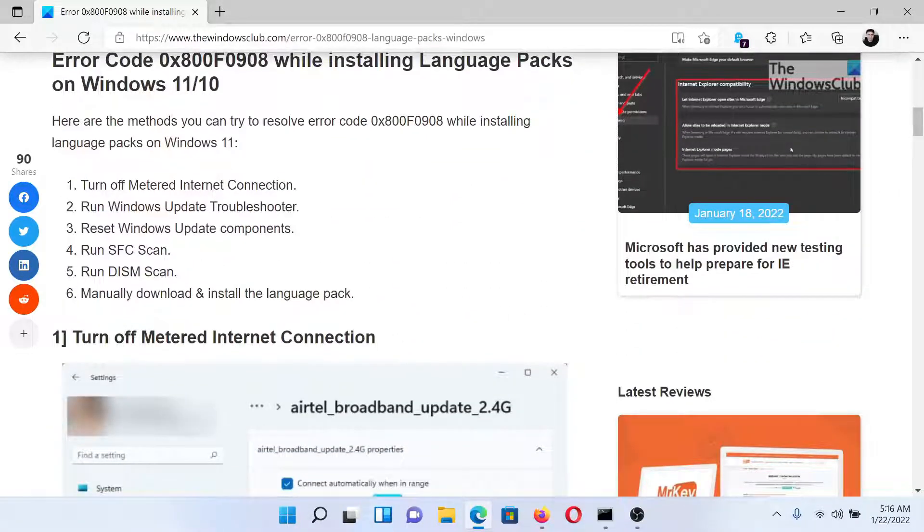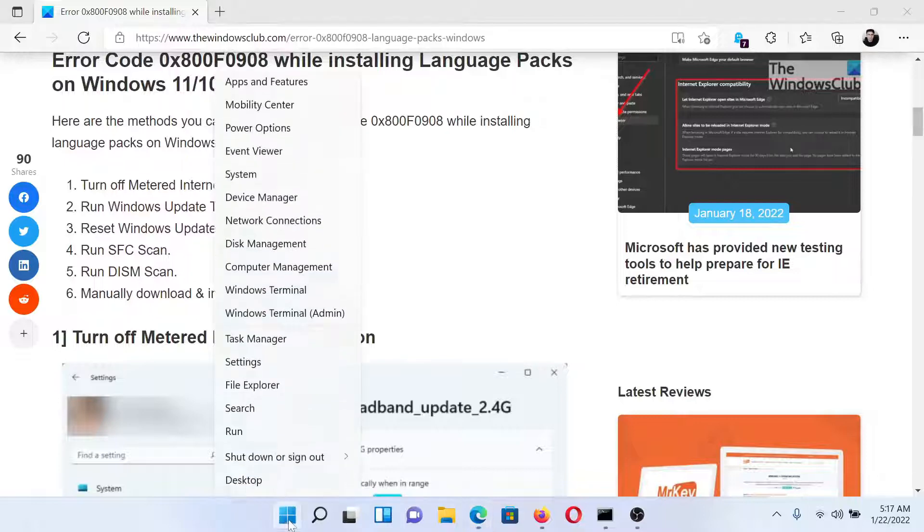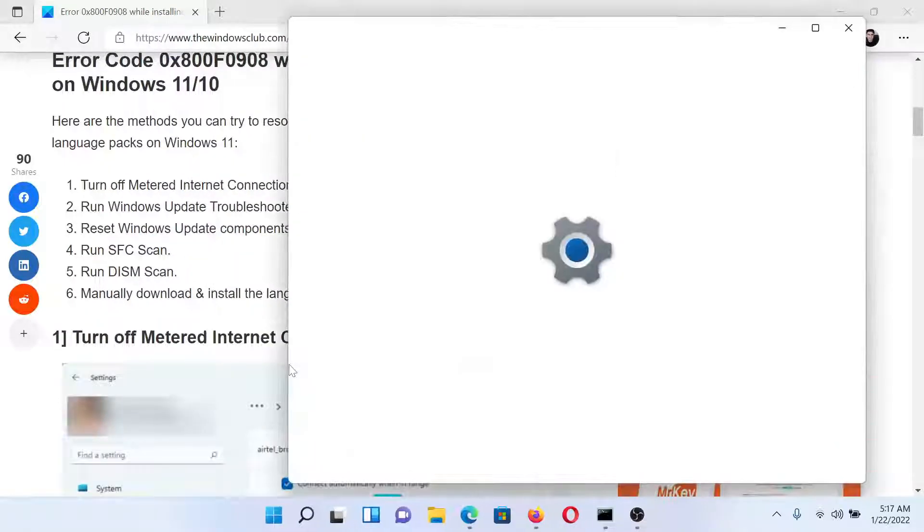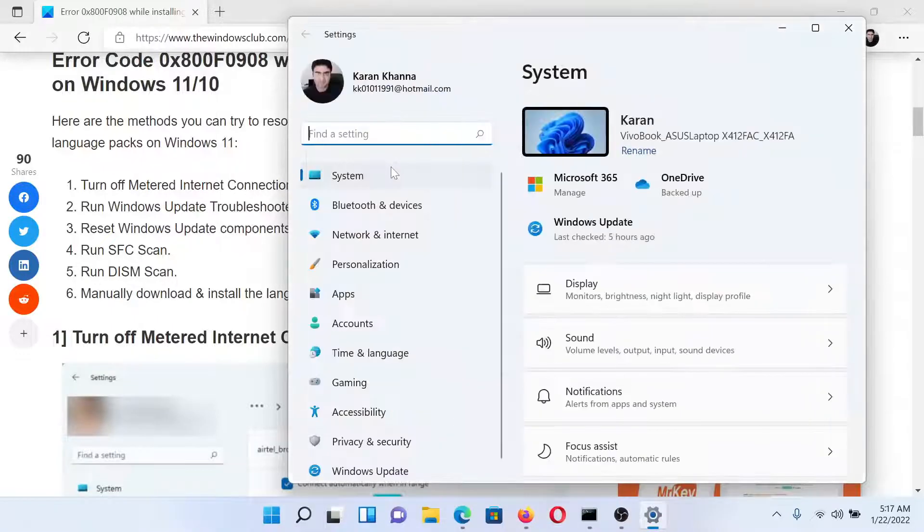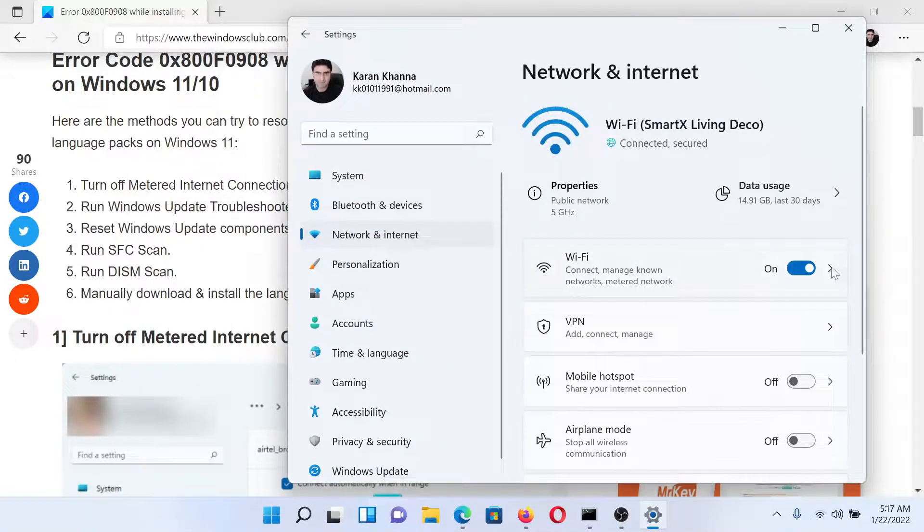The first solution is to turn off metered connection on your system. Right click on the Start button and select Settings. In the Settings window, go to the Network and Internet tab on the list on the left-hand side.